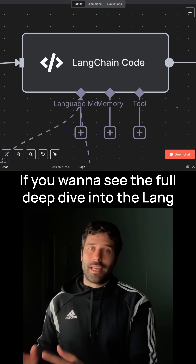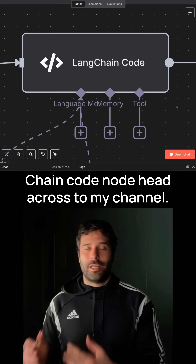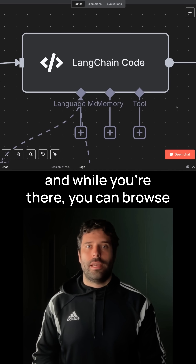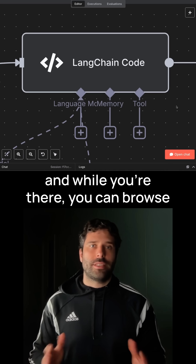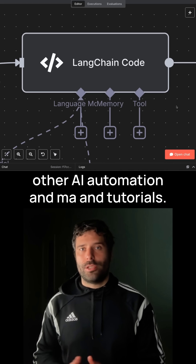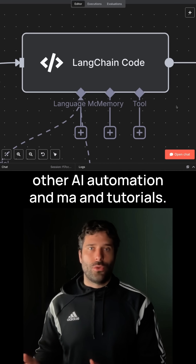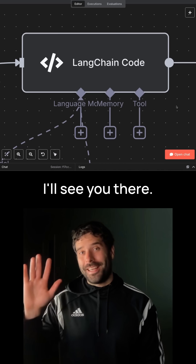If you want to see the full deep dive into the Langchain code node, head across to my channel, and while you're there, you can browse other AI automation and N8N tutorials. I'll see you there.